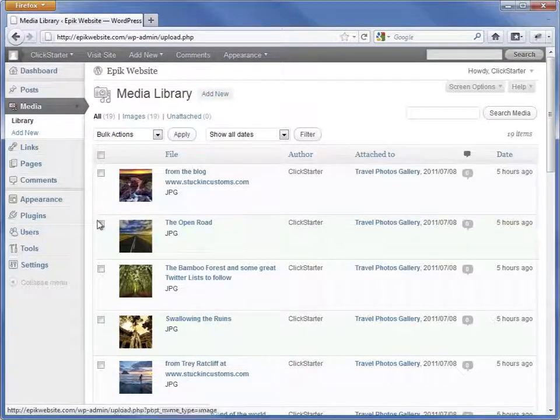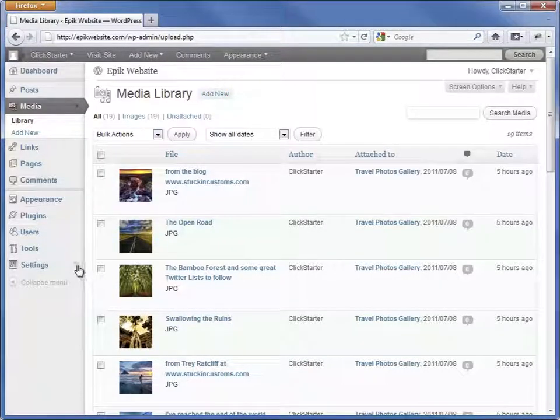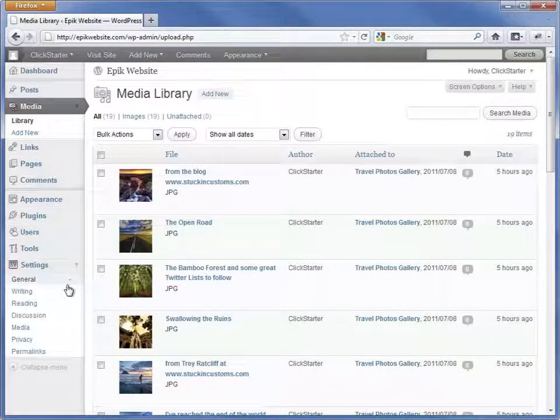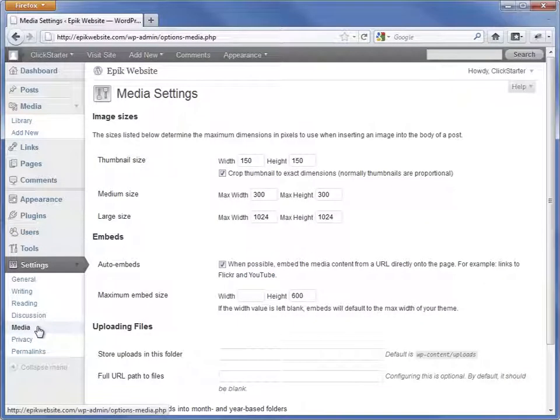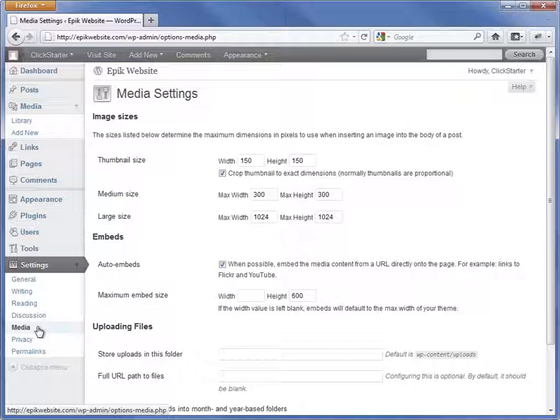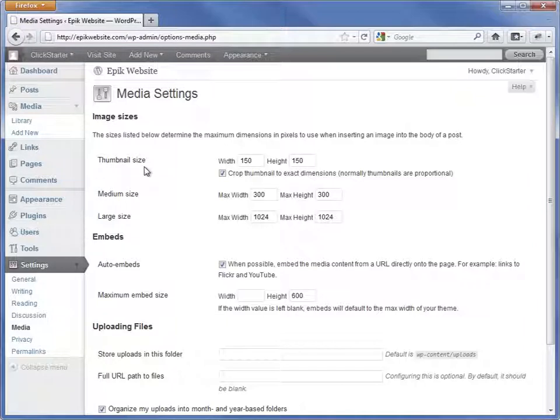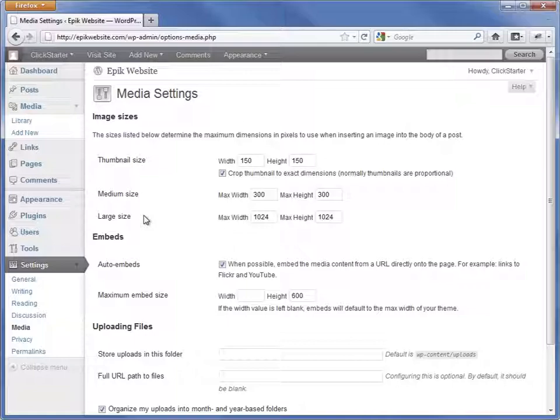Next, let's go to the settings media page. This is where we can find the settings for images that are managed by WordPress. By default, WordPress resizes all images that are uploaded to the media library to these three sizes. If you need to, you can change the sizes here.